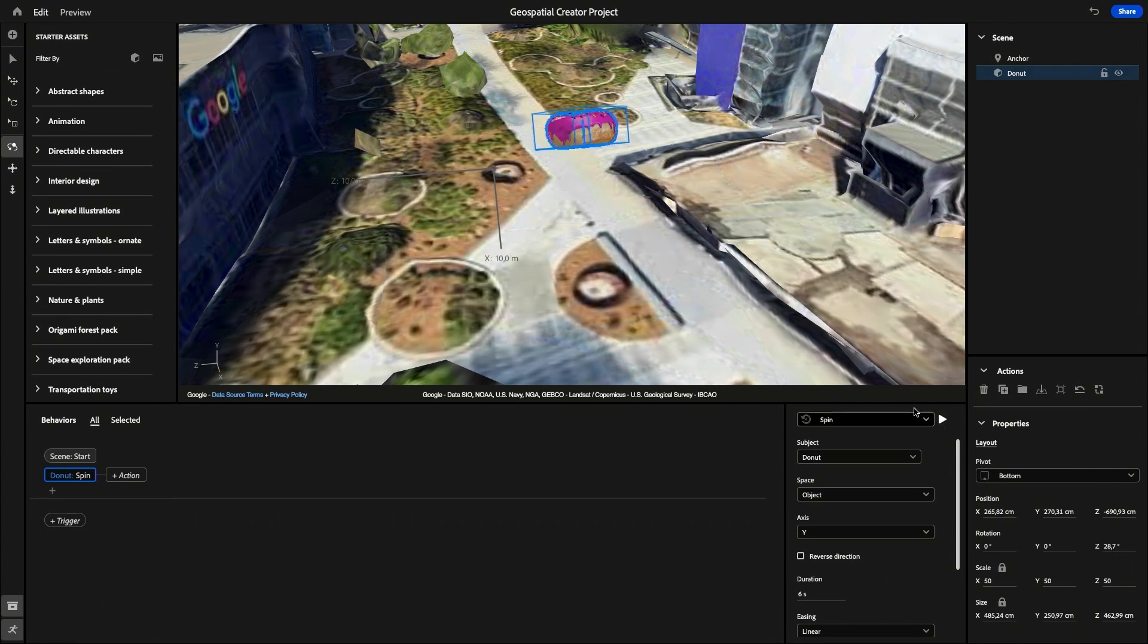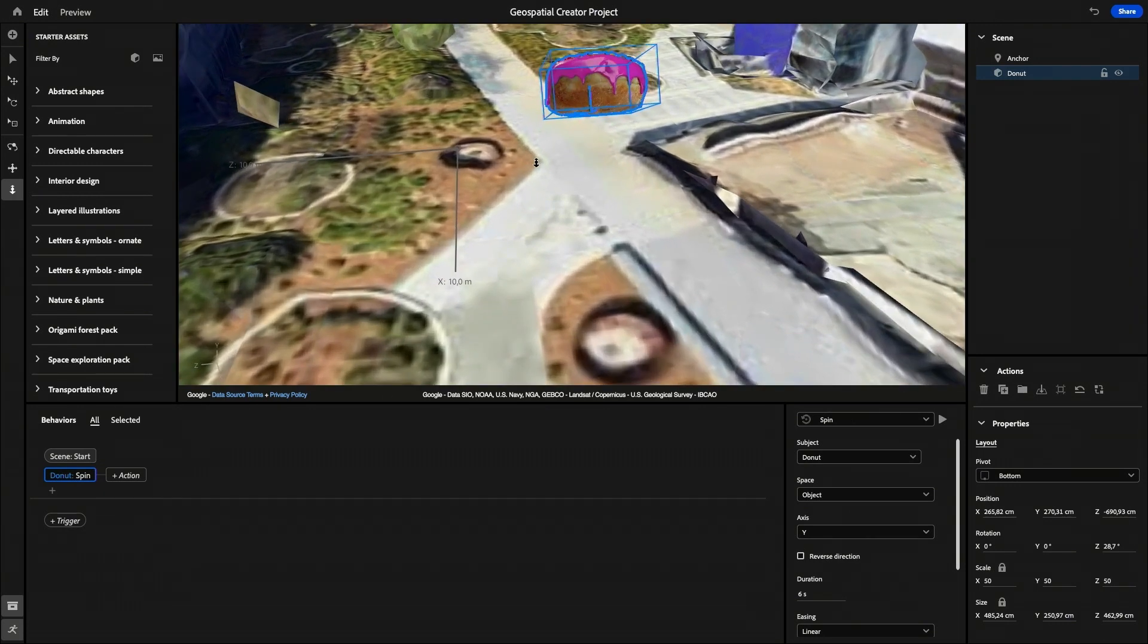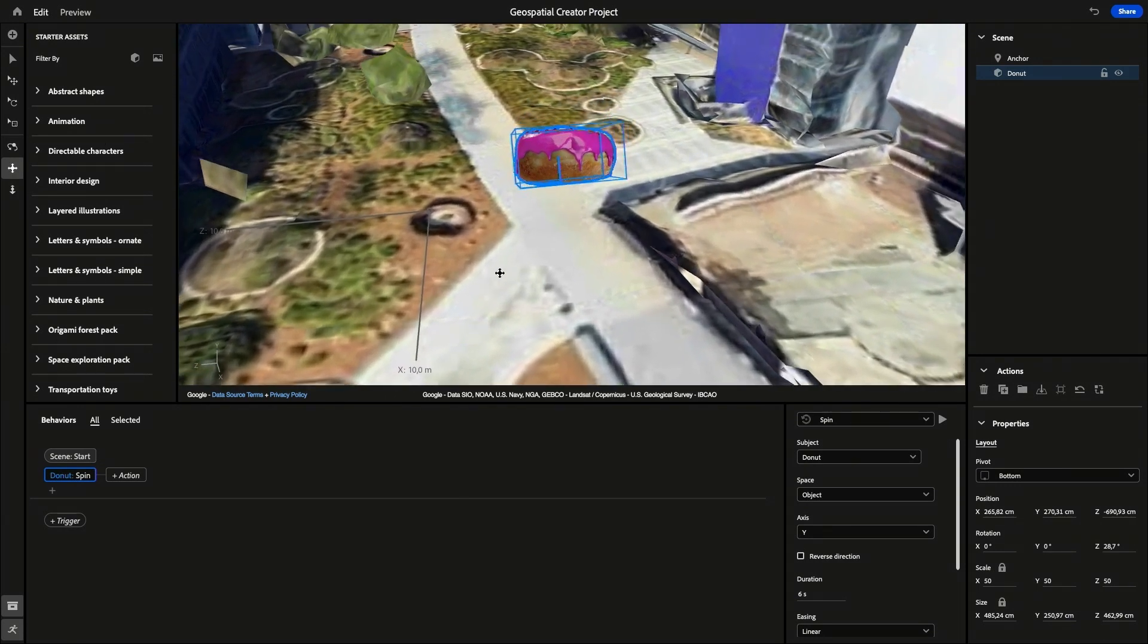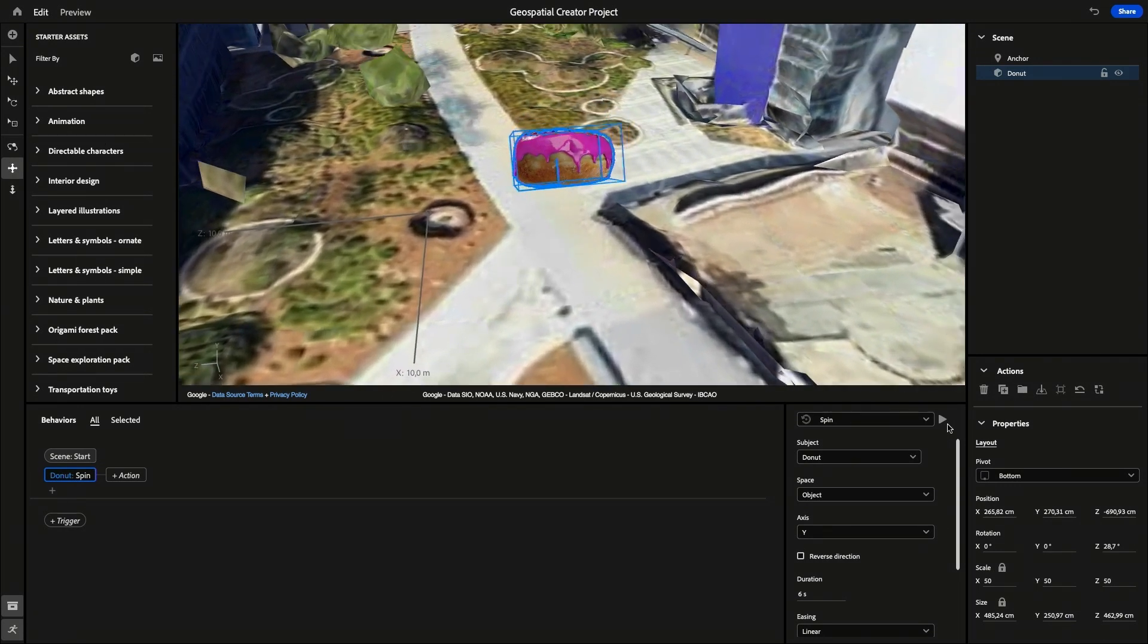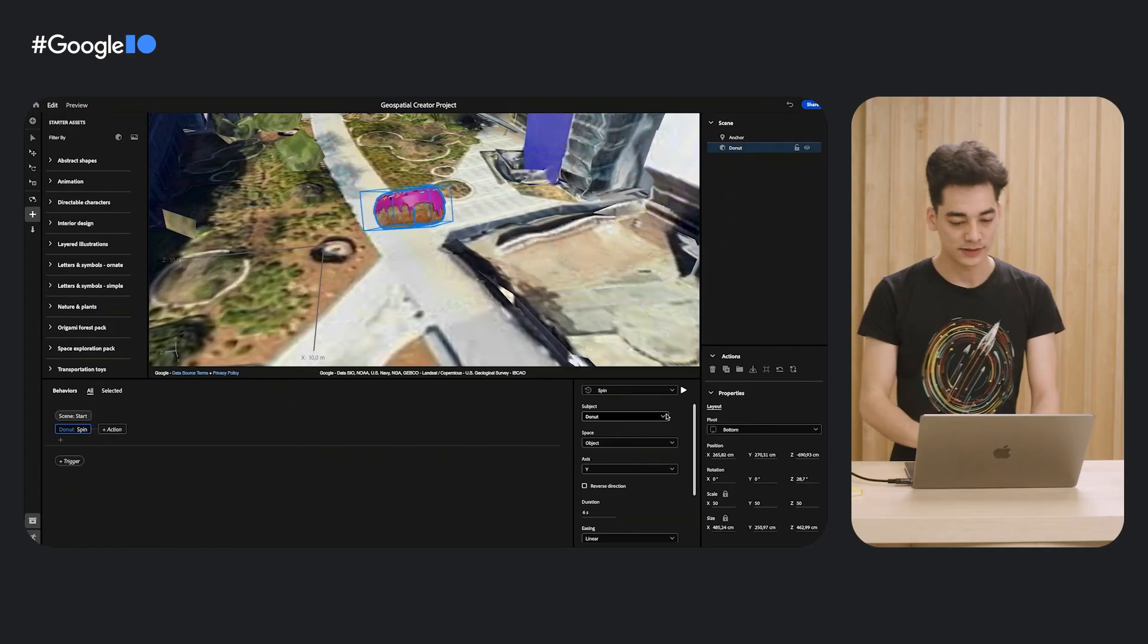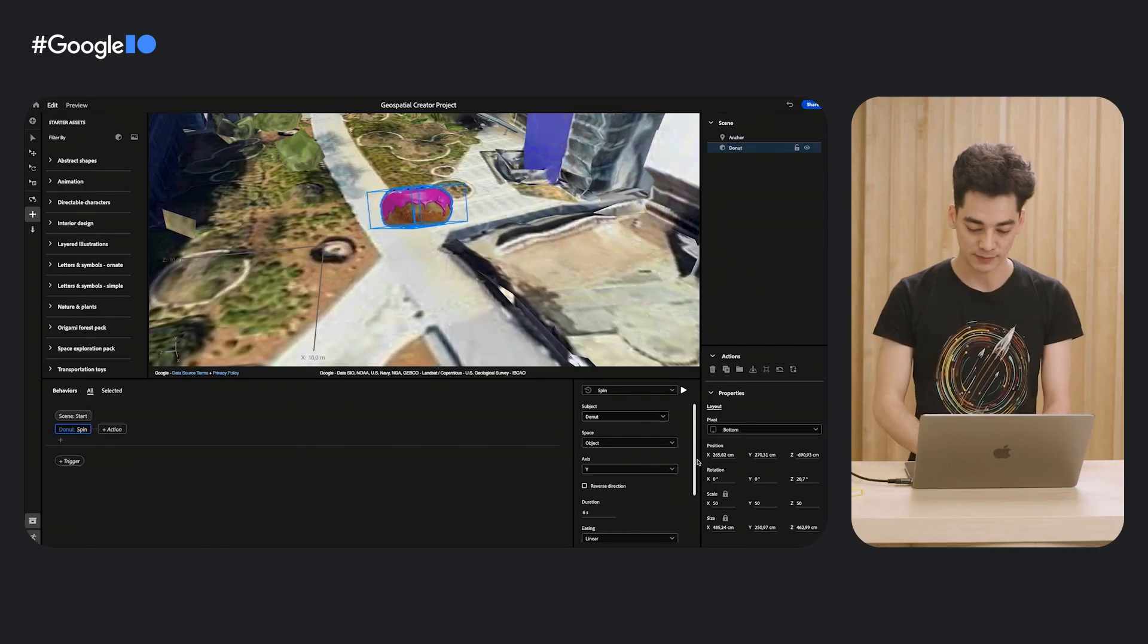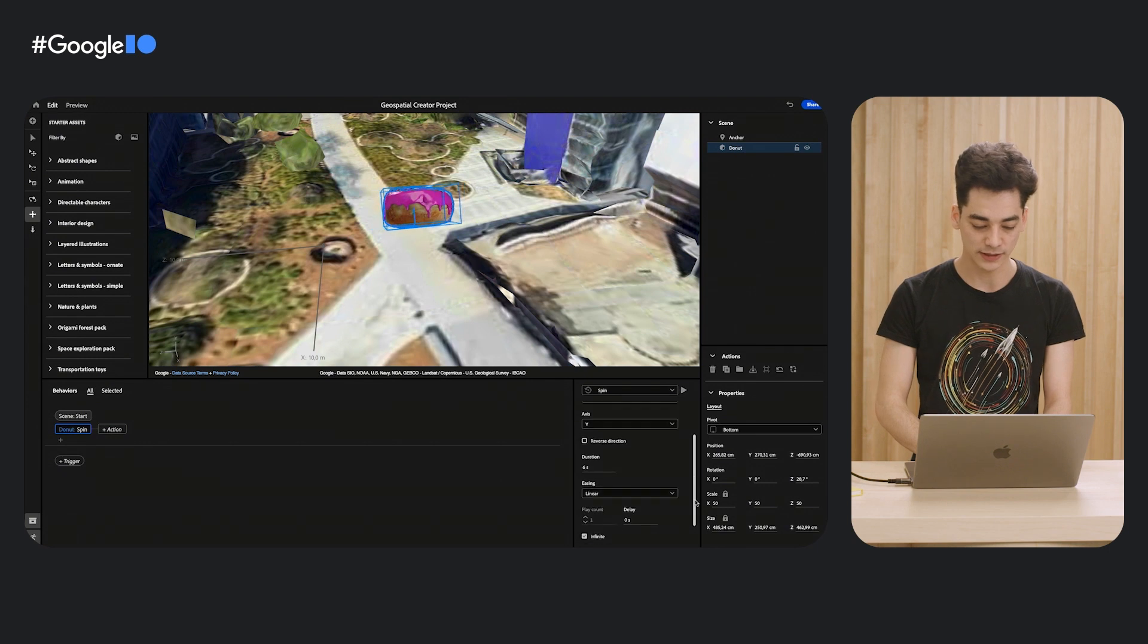Oh, that's cool. Let me zoom in a little bit more to get a good sense of it. Use the Pan tool again. Play it one more time. Love it. So the donut will continue spinning as soon as the scene starts.